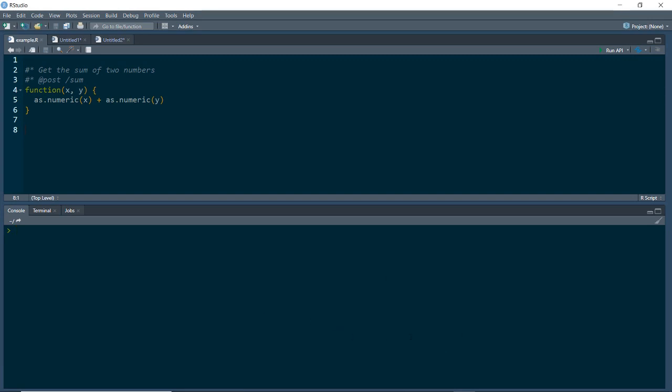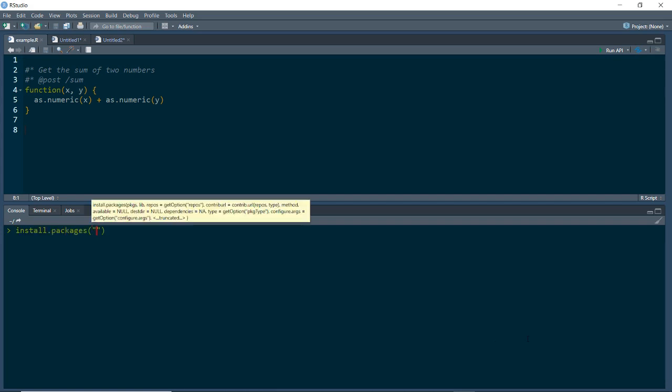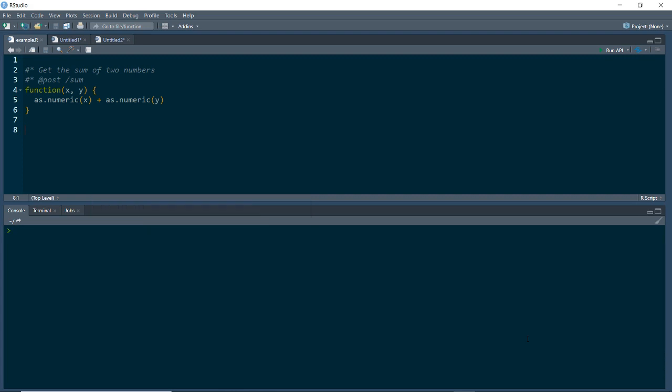To get started, I'm going to open up RStudio. We need to install the plumber package, so I'll just type in install.packages and then plumber. I won't run this since I already have it installed, but you'll need to do that to get started. Once we have the package set up, we can go ahead and start writing our code. Our first example will be a simple one to get us started and test out the package.